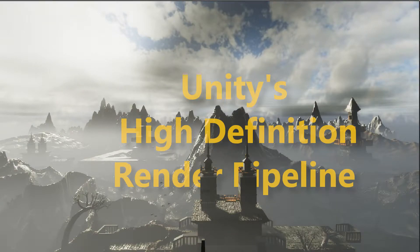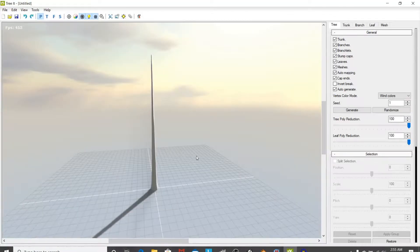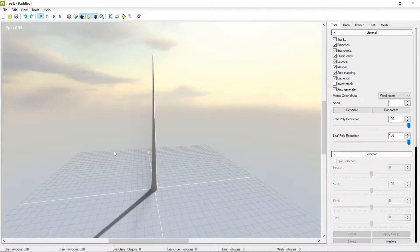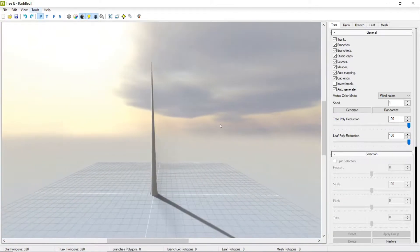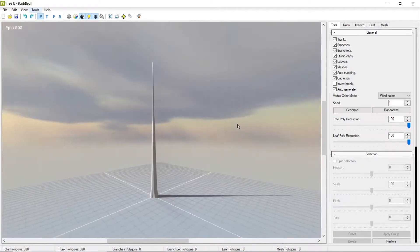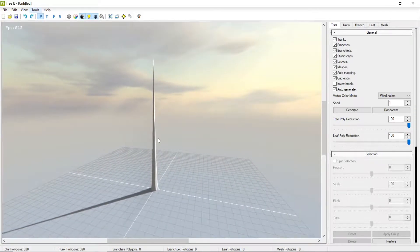We're back with our second section. Let's look into modeling some things. Let's start with the simple stuff: trees. Here's that application I pointed out earlier, TreeIt. I have not used it much, but it's pretty basic — I don't mean basic by not feature-rich, but I mean easy to understand.